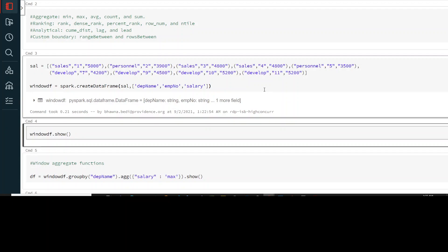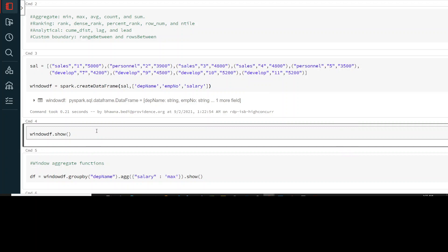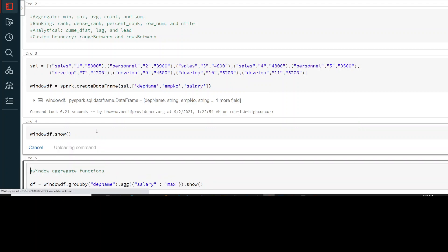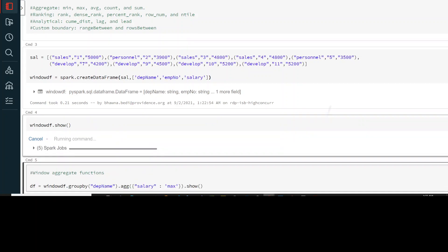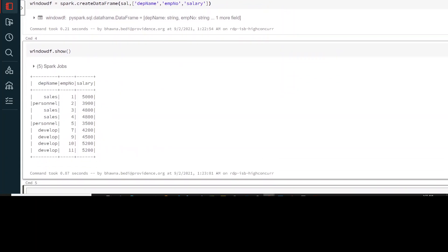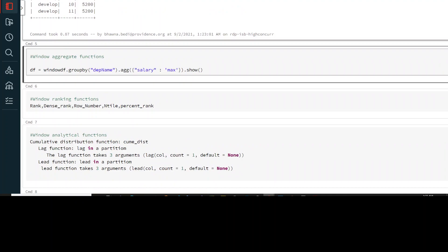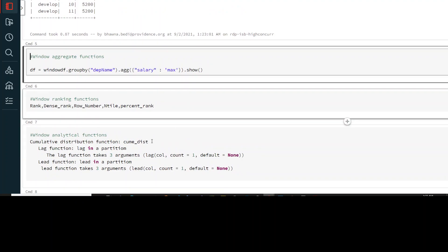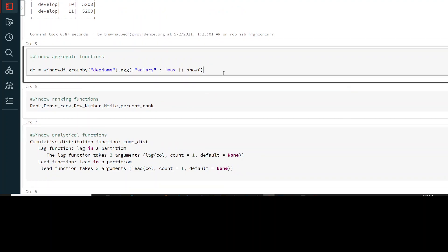The DataFrame is already created. You can see the DataFrame is loaded with department name, employee number, and salary. Now let's try to run a window aggregate function on it.